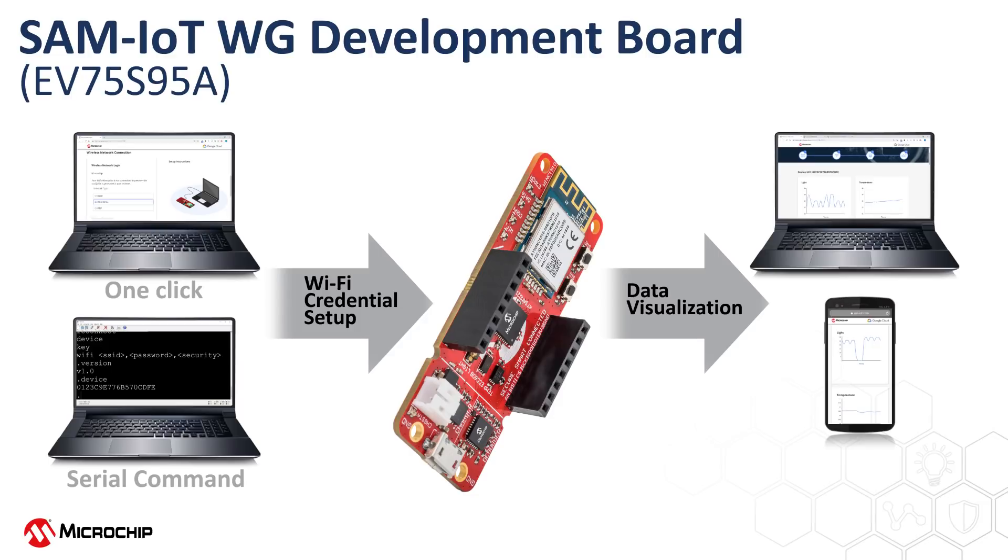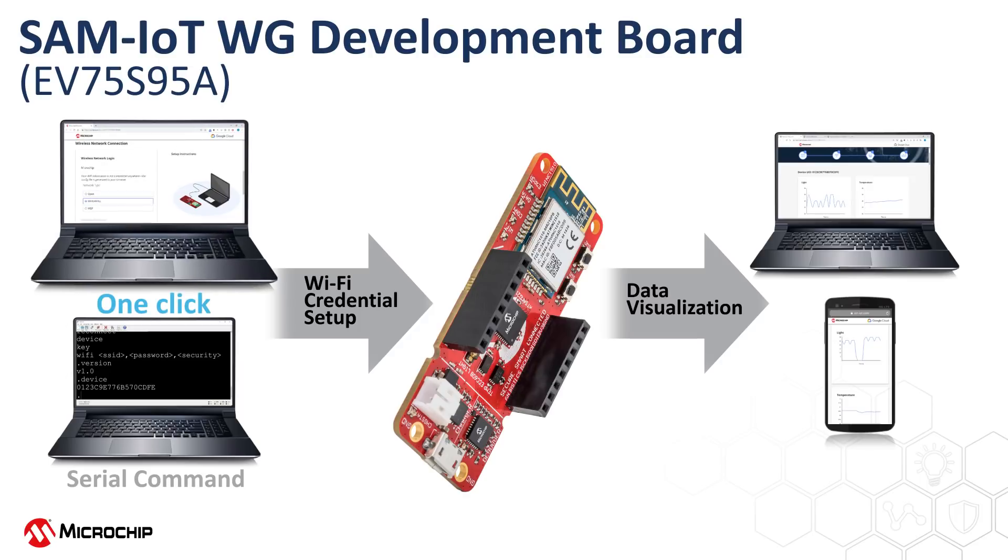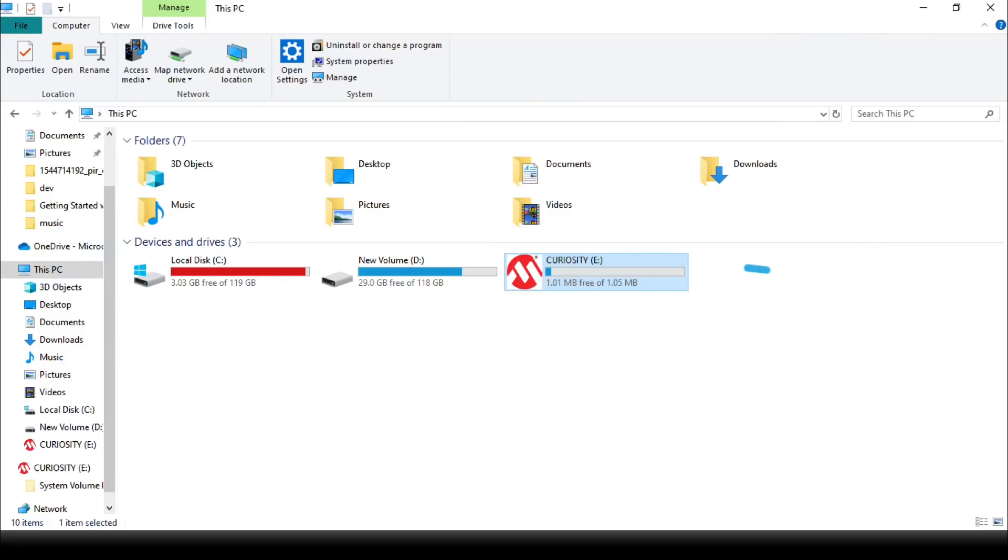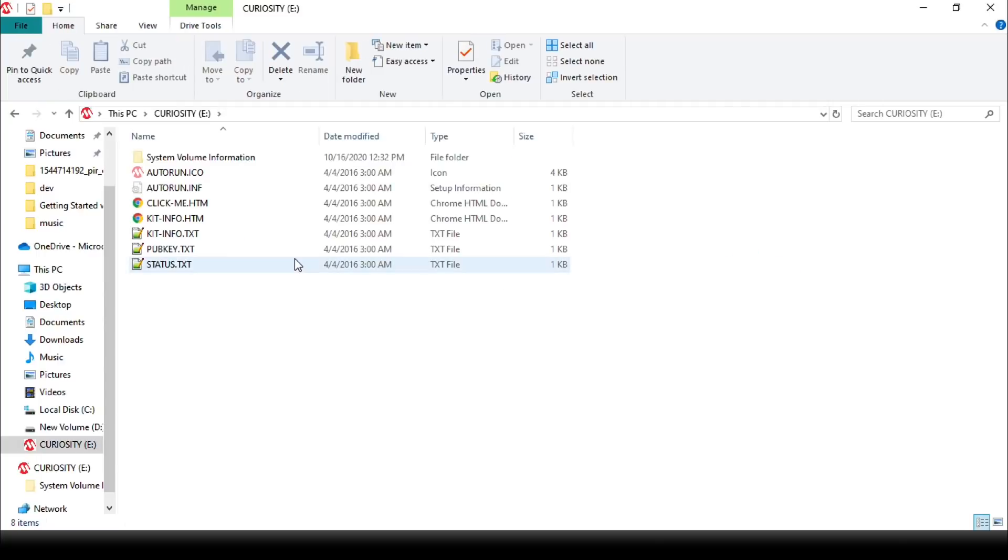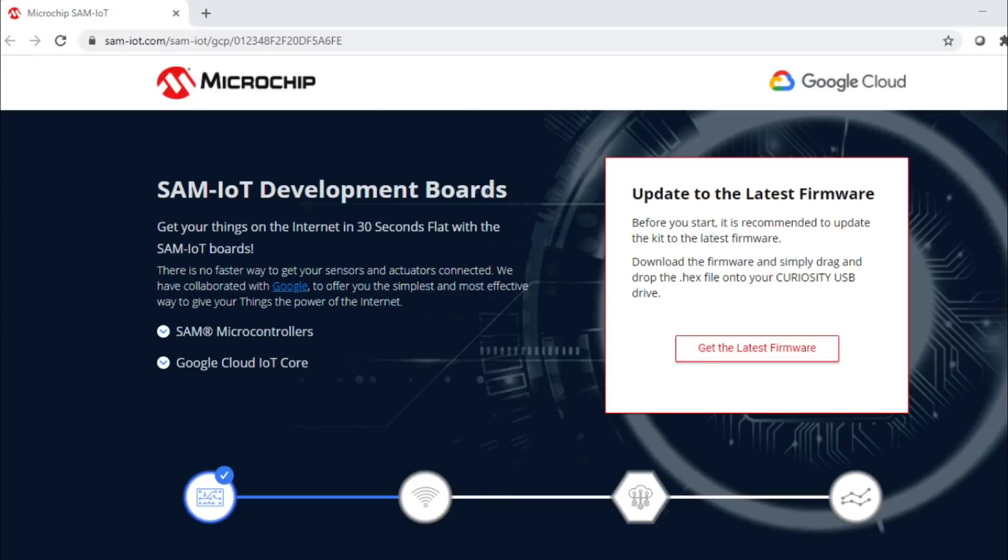The simplest way to connect to the board is through the one-click or drag-and-drop option. After connecting the board to the computer through USB, the board should be recognized as a flash drive. To set up the Wi-Fi credentials or to download the latest firmware, click on the ClickMe file in the drive, and an HTML page will be brought up.